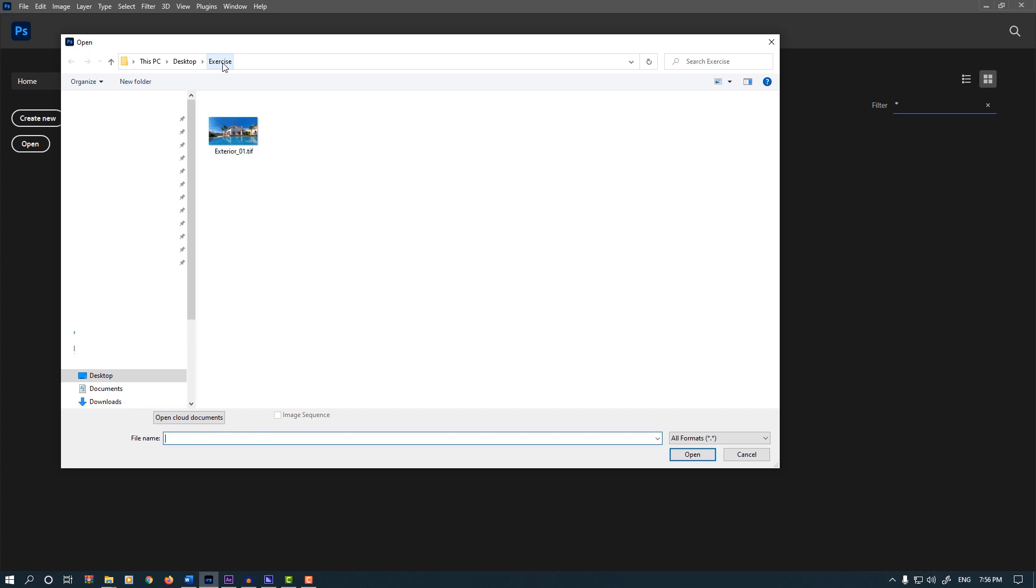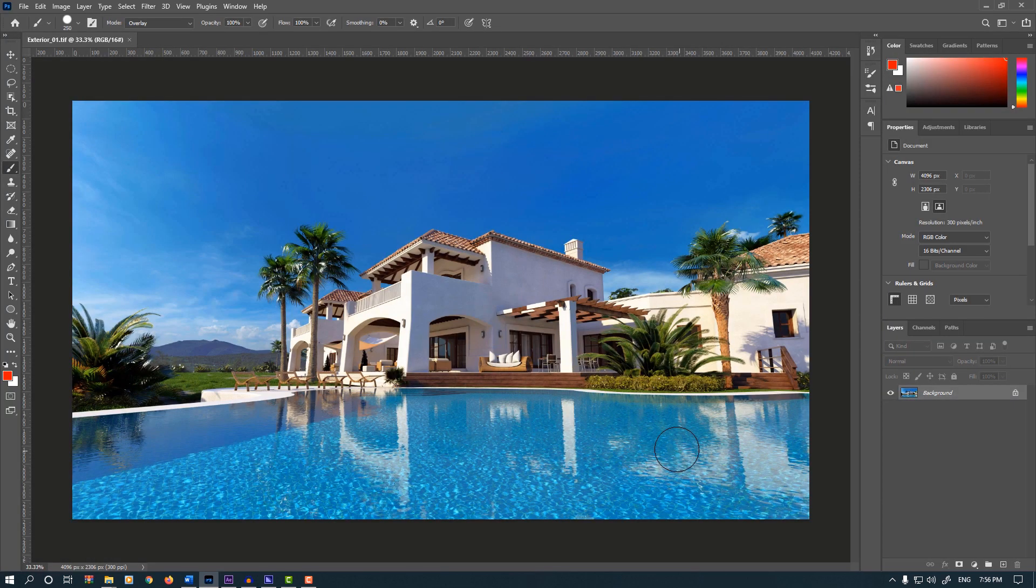Go to the Exercise folder, select exterior-01.tif and press Open.